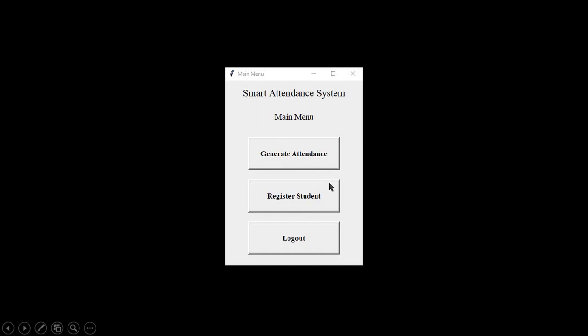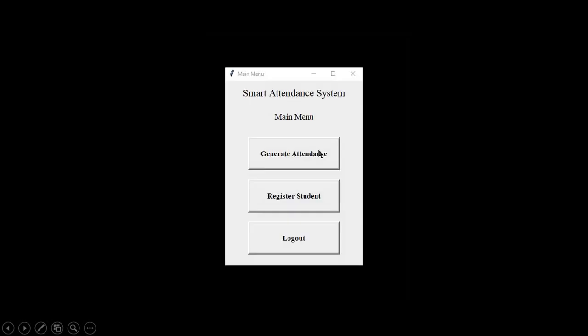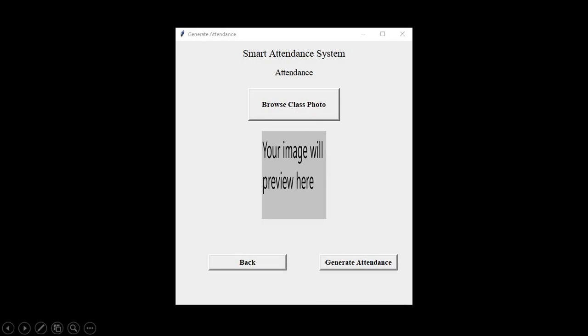When students are being registered, we can perform face recognition on class photo and generate an attendance. As in the previous screens, the user can go back to the main menu by clicking on the back button and can generate an attendance by generating the attendance photo. Same as in the registration screen, the user can browse and select a photo.